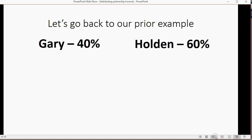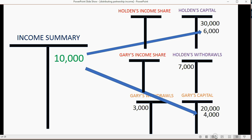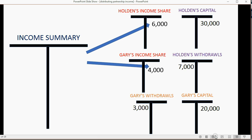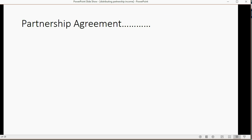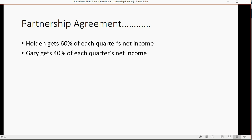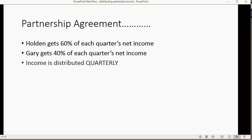Going back to our prior example, Gary gets 40% of the net income and Holden gets 60% according to the partnership agreement. Using the income share accounts, instead of closing income summary to the two capital accounts, you simply close income summary to the two income share accounts. This lets you clearly distinguish how much Holden invested, how much he withdrew, and how much he earned as his share of income — and the same for Gary. According to this partnership agreement, Holden gets 60% and Gary gets 40% of each quarter's net income, distributed quarterly.